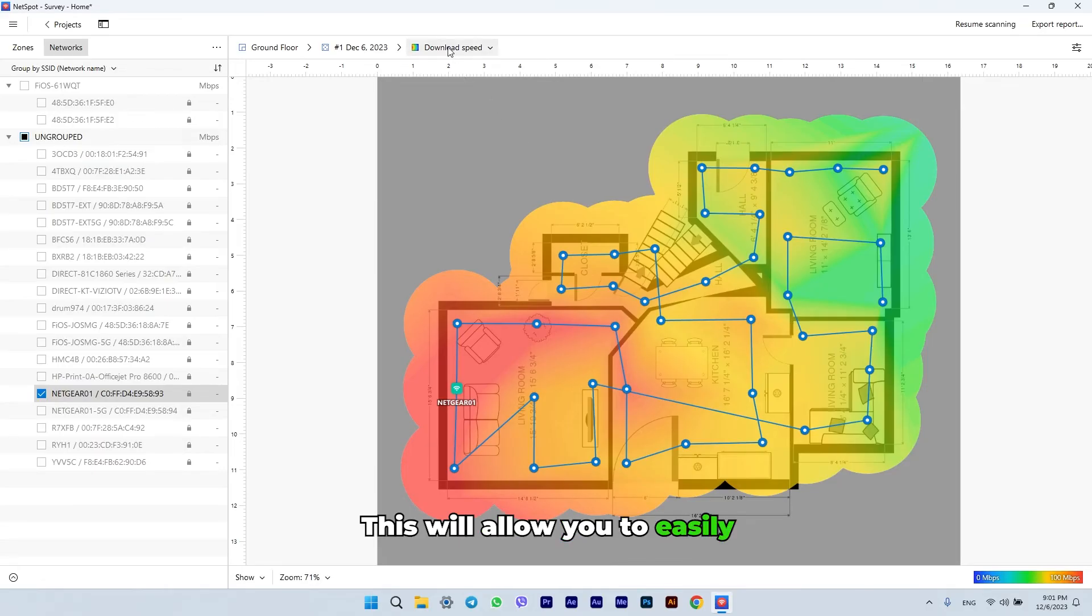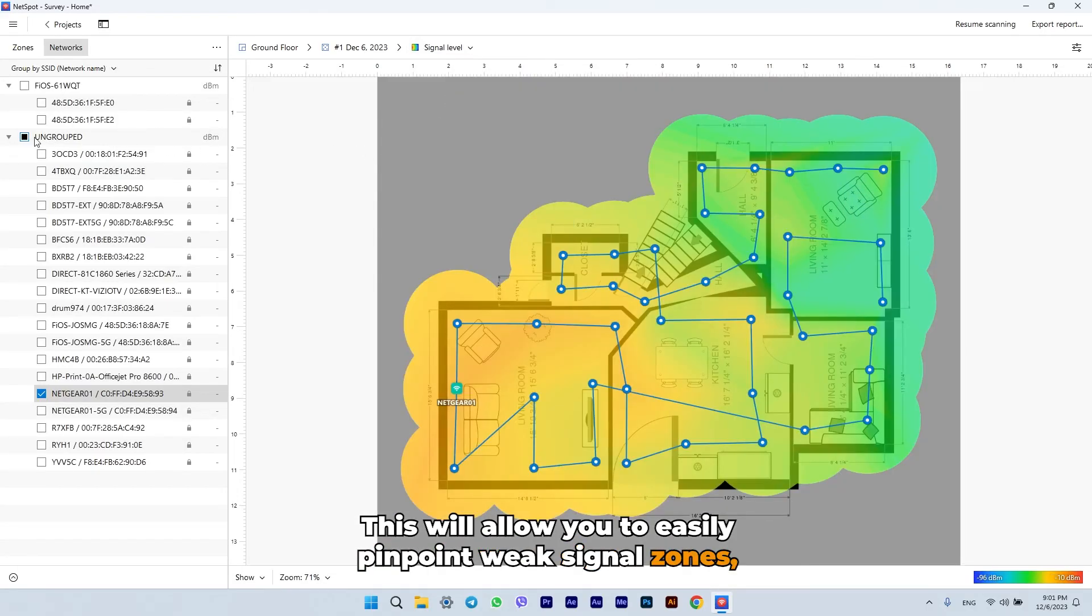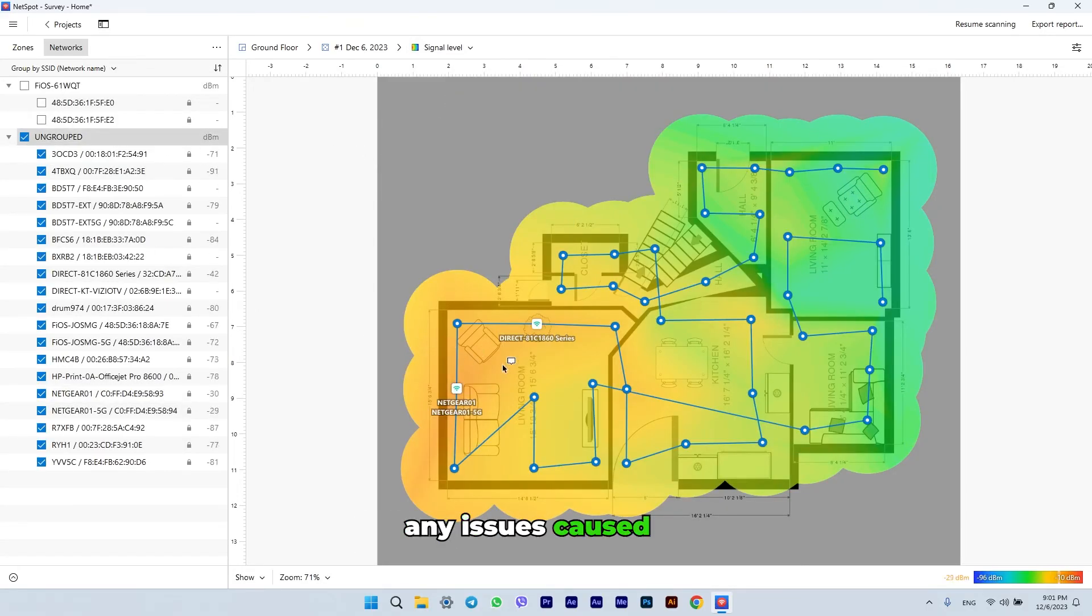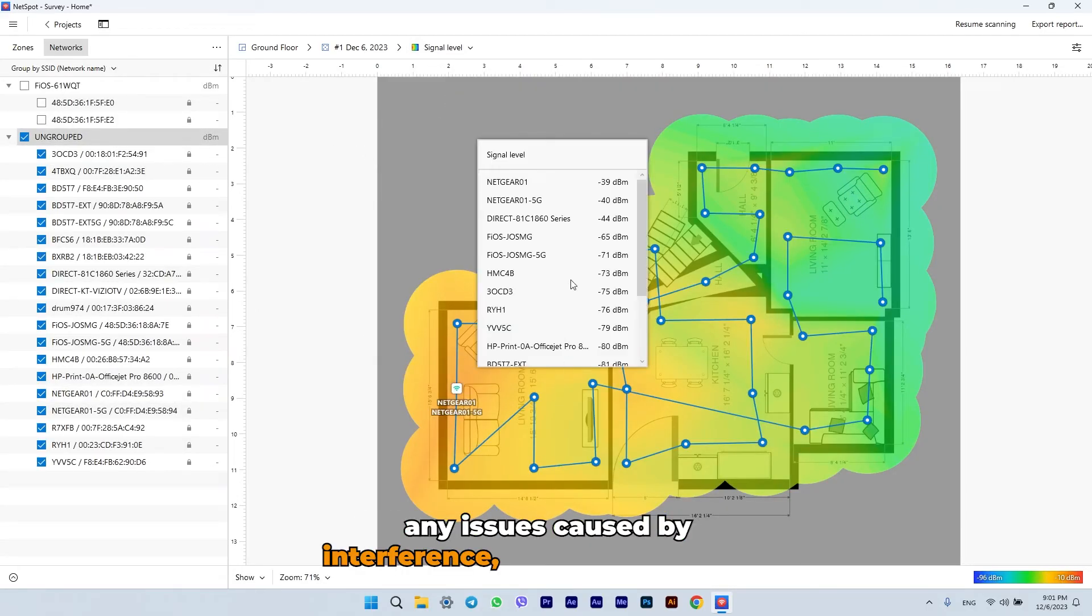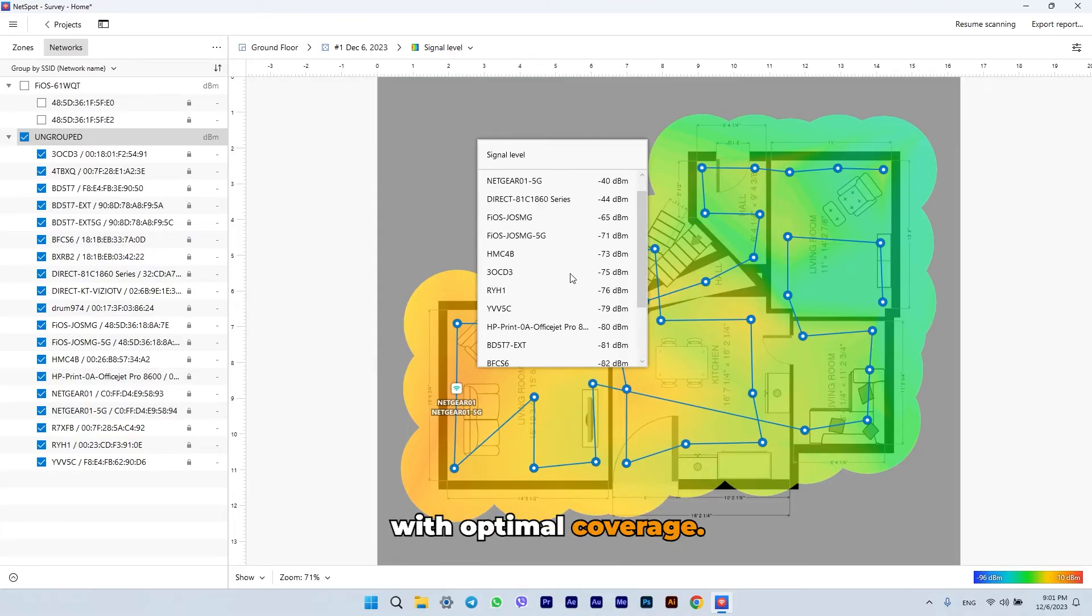This will allow you to easily pinpoint weak signal zones, any issues caused by interference, as well as the areas with optimal coverage.